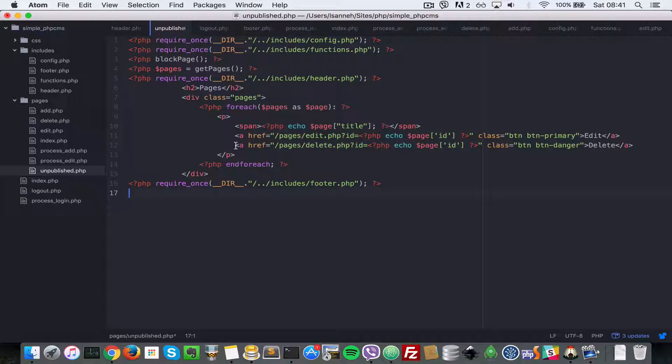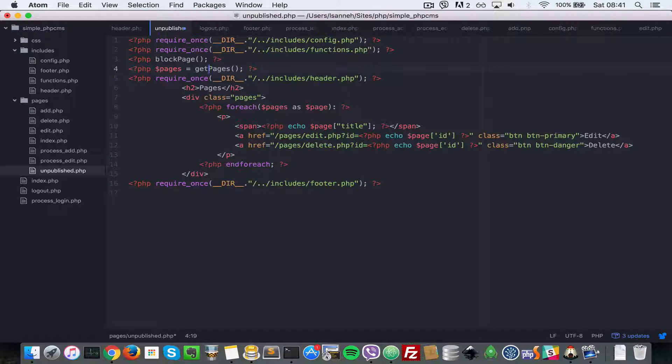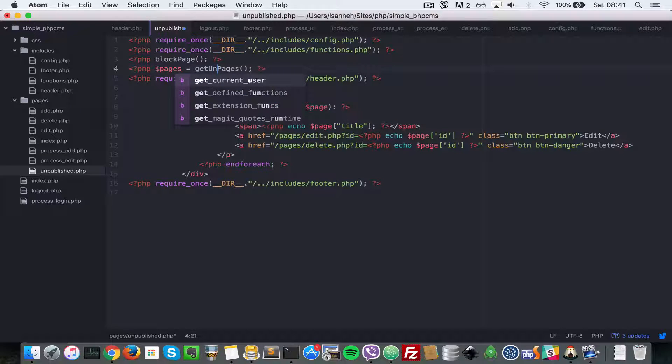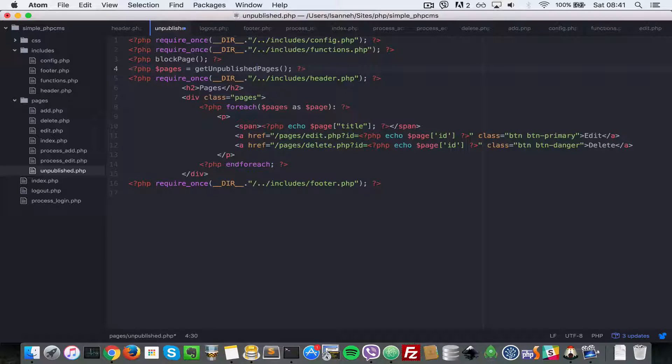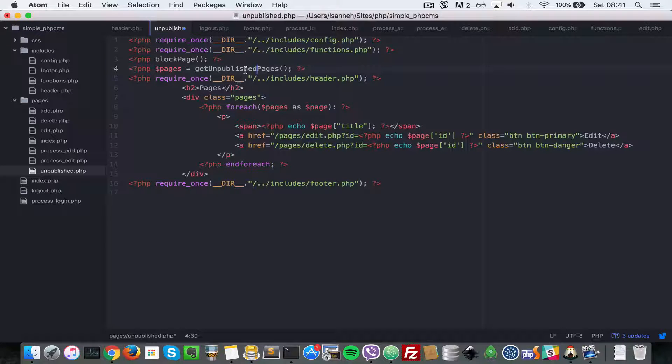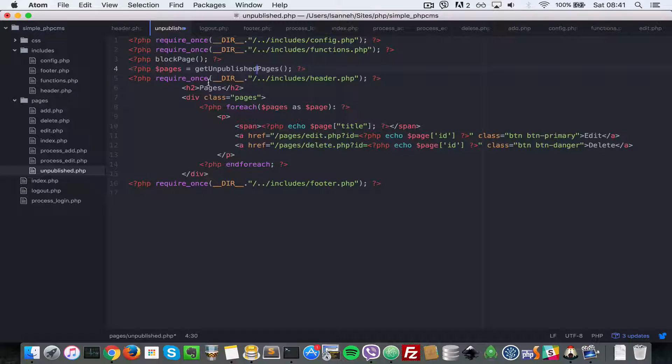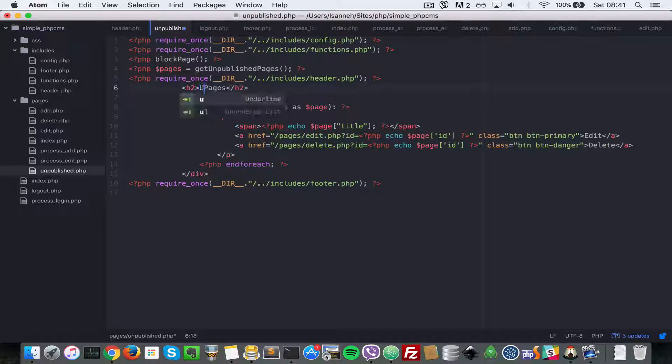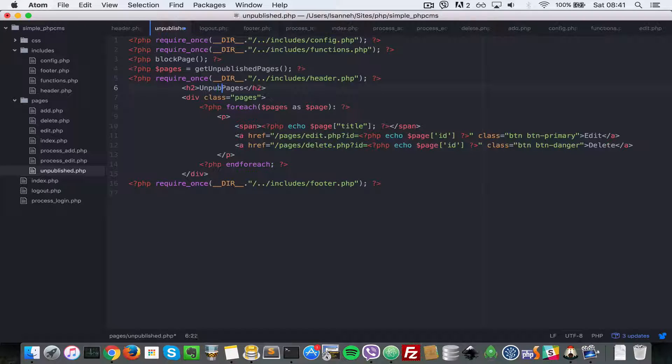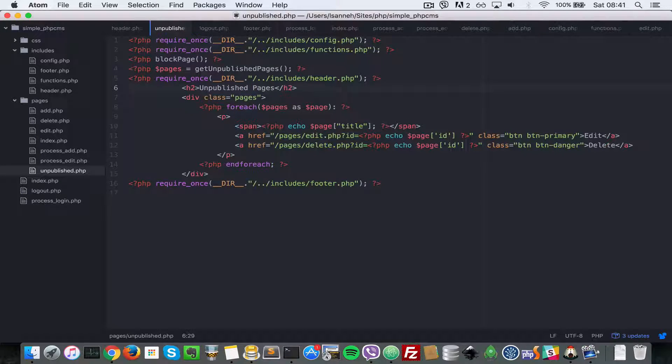We're going to do some modifications. Instead of calling getPages, we're going to call getUnpublishedPages. We haven't created that function yet, so we're going to do that in a moment. But let's make some adjustments here, like changing the header title to say 'Unpublished'.